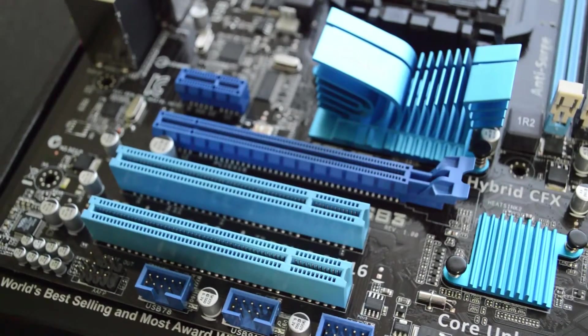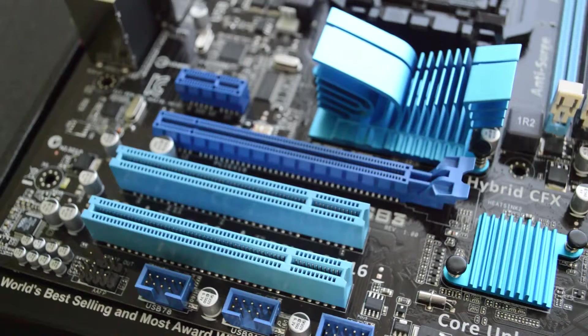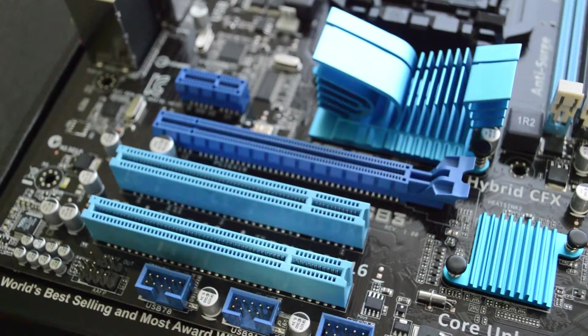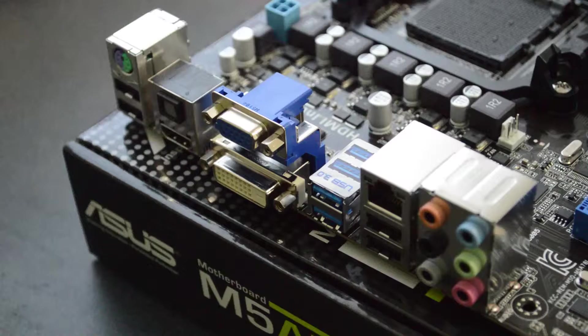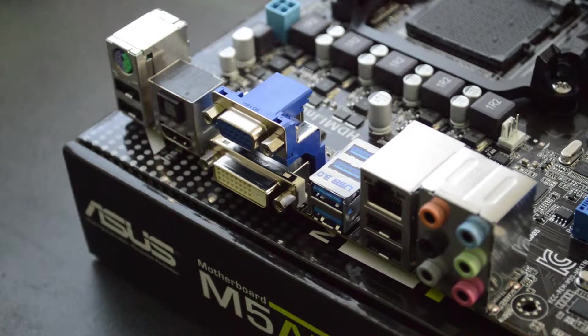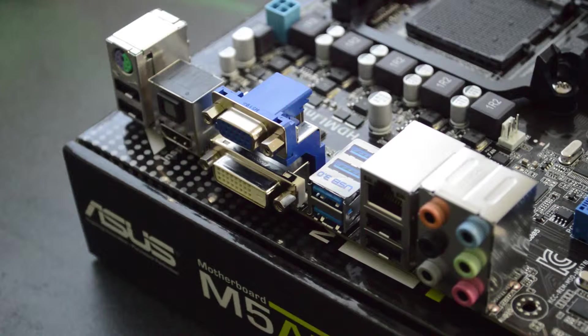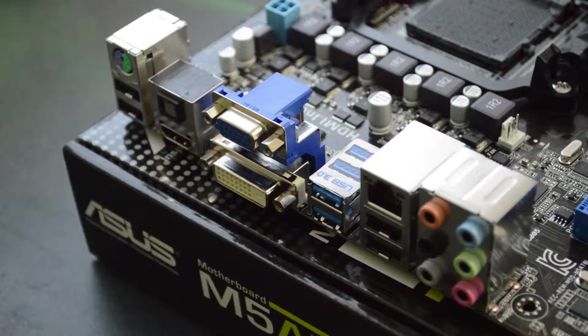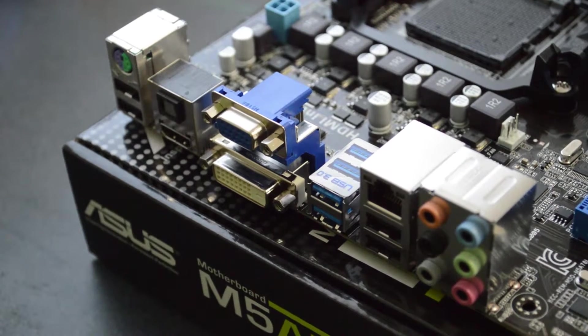Along the back of the motherboard you'll see our back panel IO, which will stick out the back of your PC so you can access it.